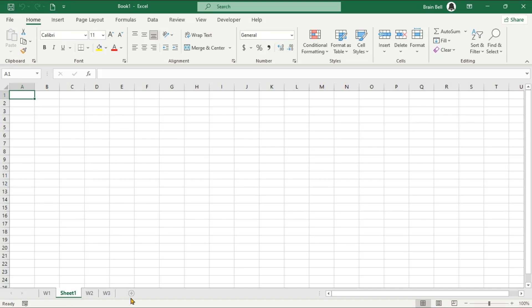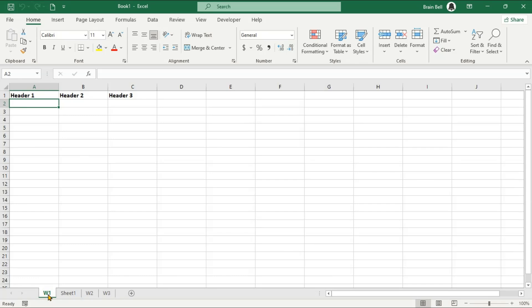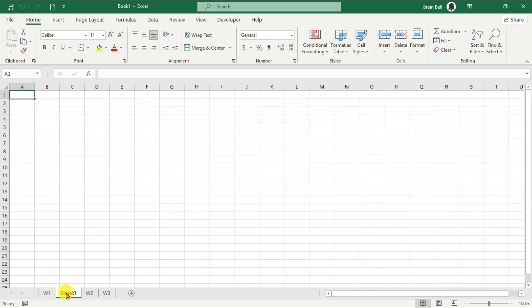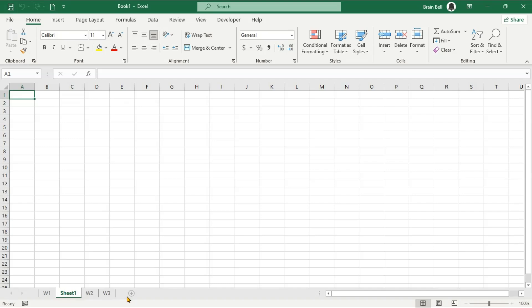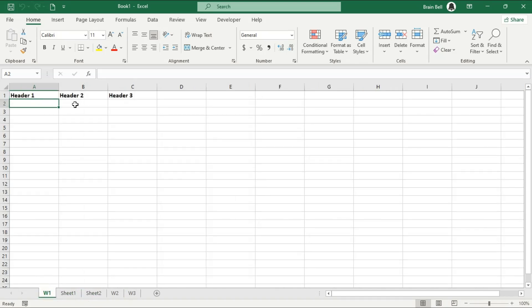To ensure that each new worksheet inherits our preferred layout and formatting, we need to create a default sheet template. By doing so, every newly inserted worksheet will start with the customized settings we've established.